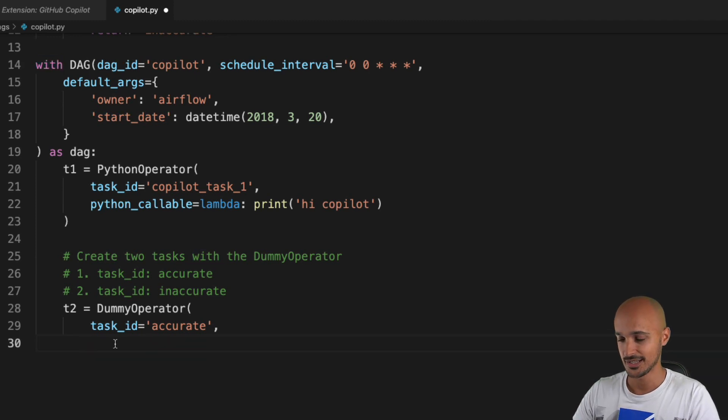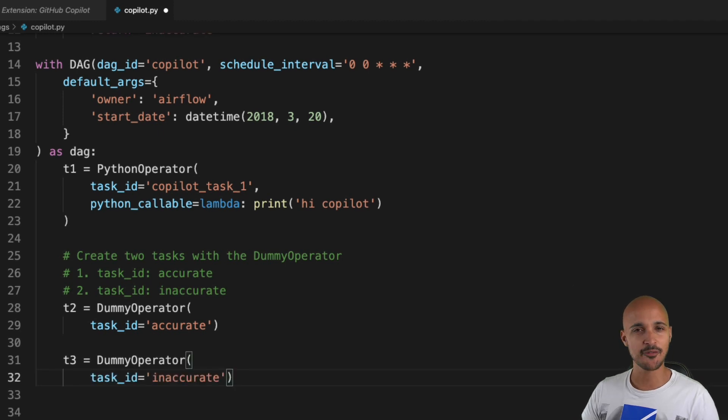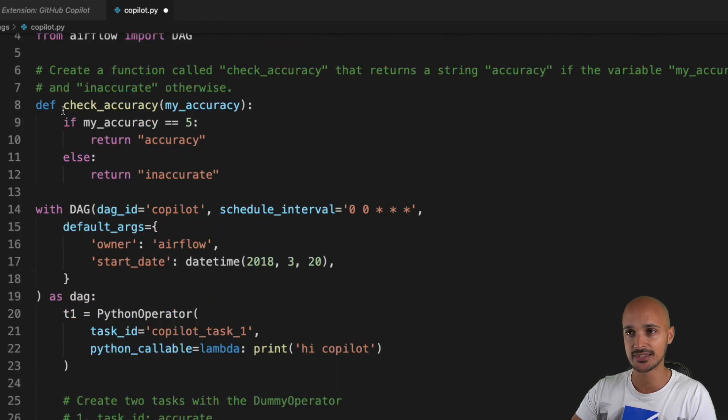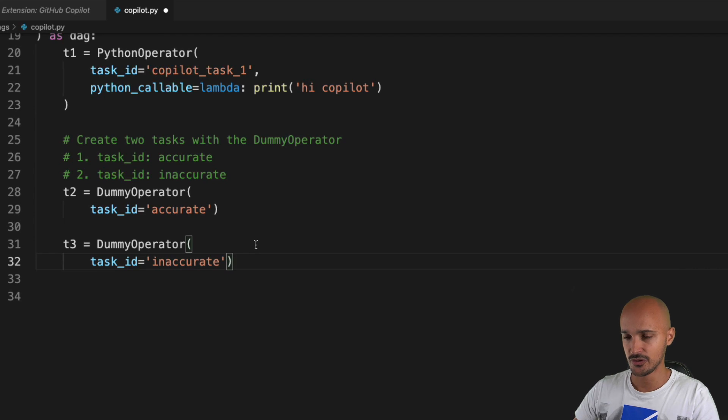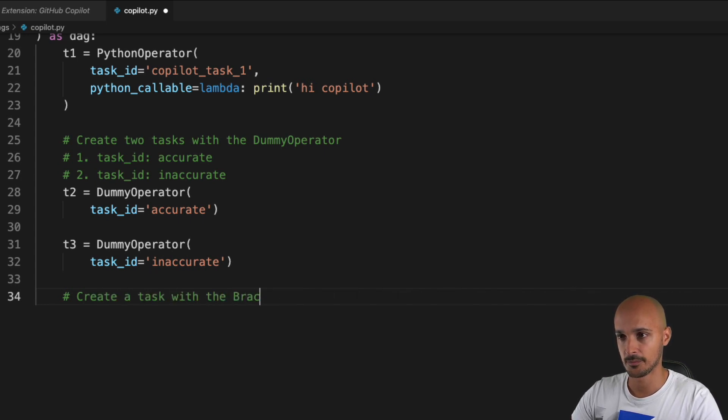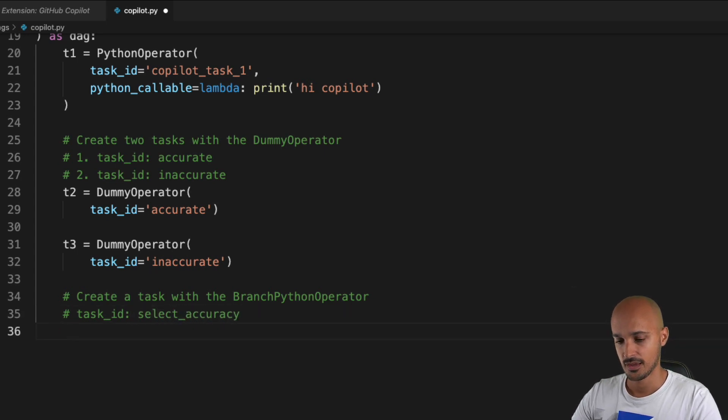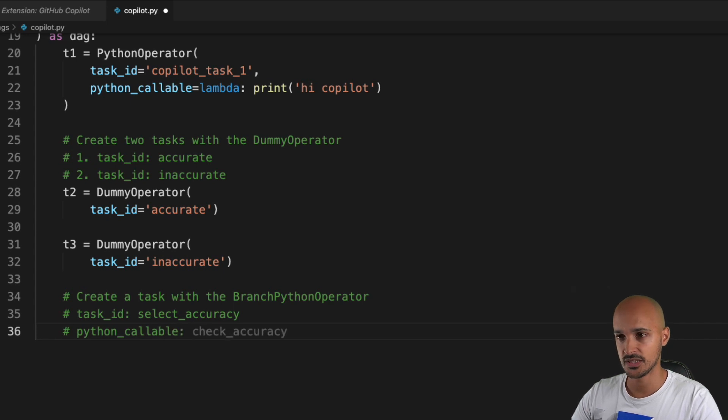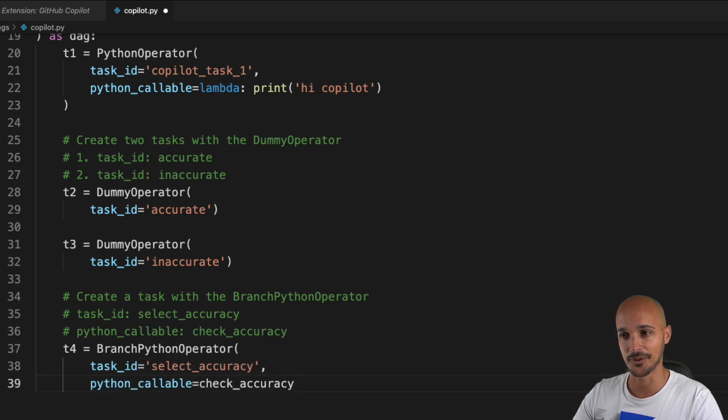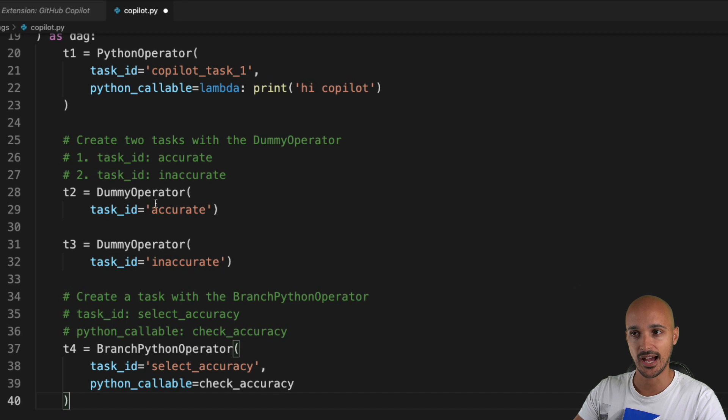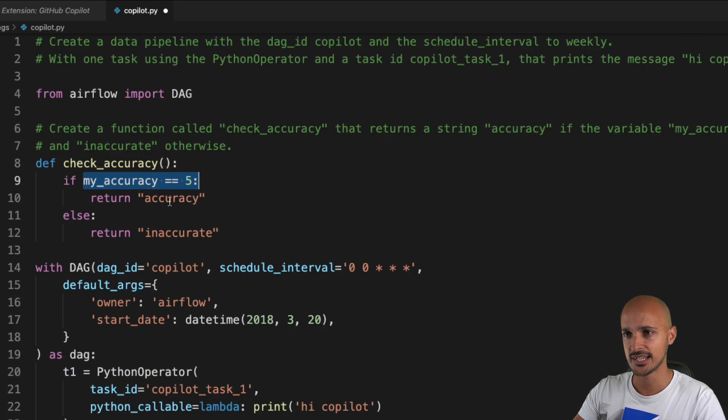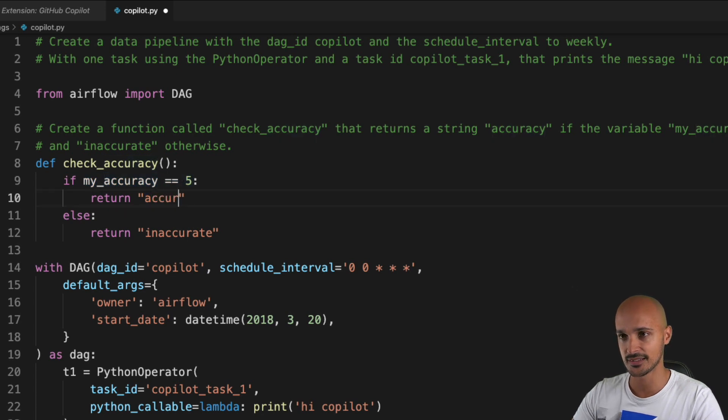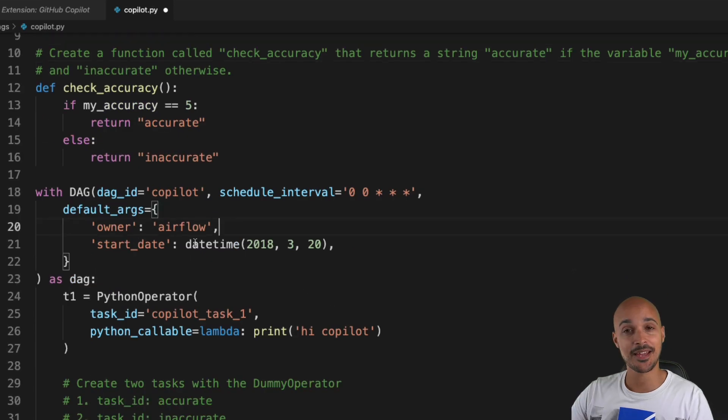Let's create the second task with the dummy operator again, inaccurate. We have the two tasks t2 and t3, and we want to select either t2 or t3 according to that function check_accuracy. Let's create a new task with the branch Python operator. Now it should select either accurate or inaccurate according to the value of that variable. Here it's not accuracy, it's accurate, so let's modify this.